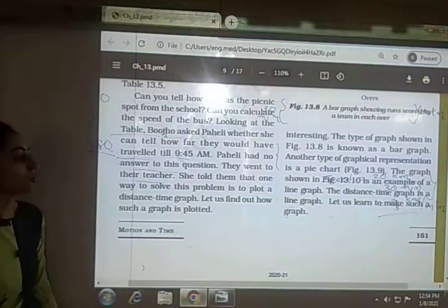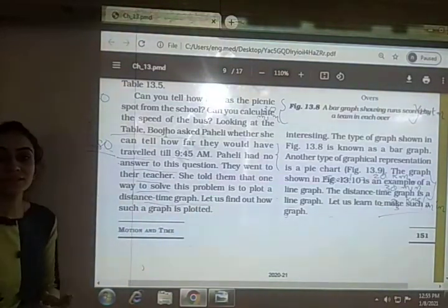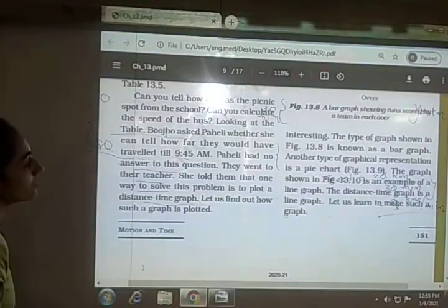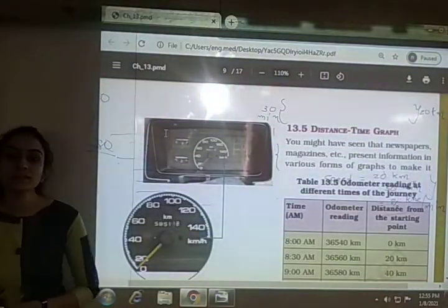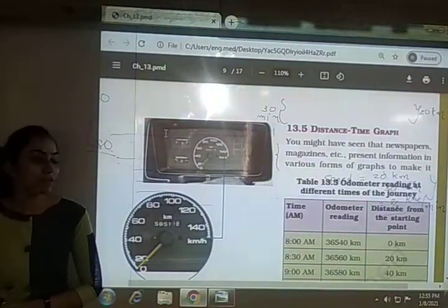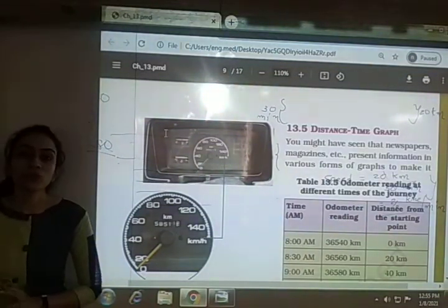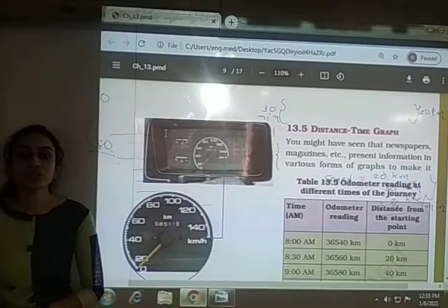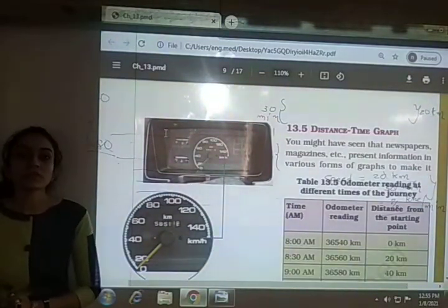The teacher told them that one way to solve this problem is to draw a distance-time graph. This graph provides information about the distance covered by an object at any instant or the time taken to cover a particular distance. We will study the distance-time graph in the next video.